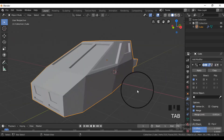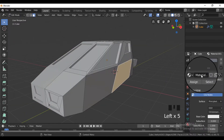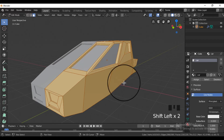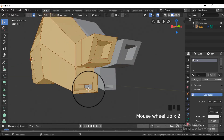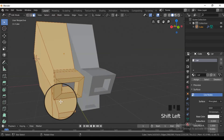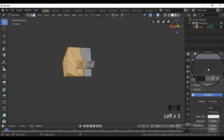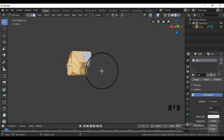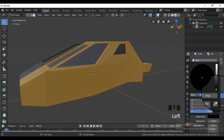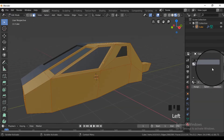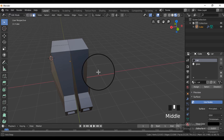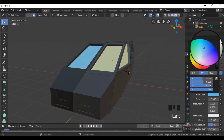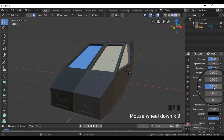Now for the materials, go into edit mode, add a new material, and then select the parts for which you want to assign that material. Also rename the material names for your understanding. For the window material, select the window faces and assign a new material.